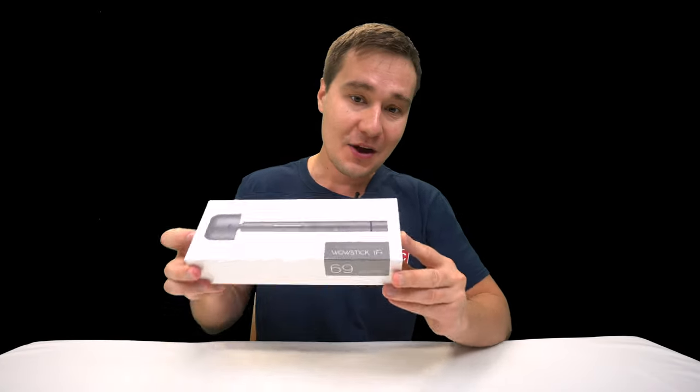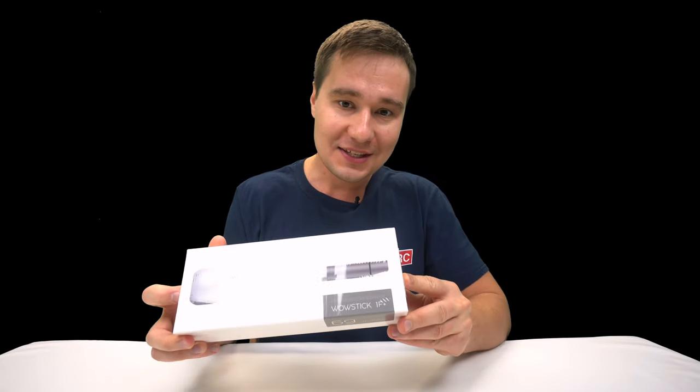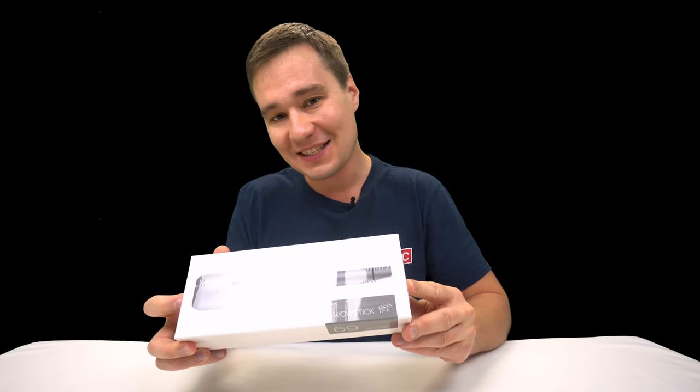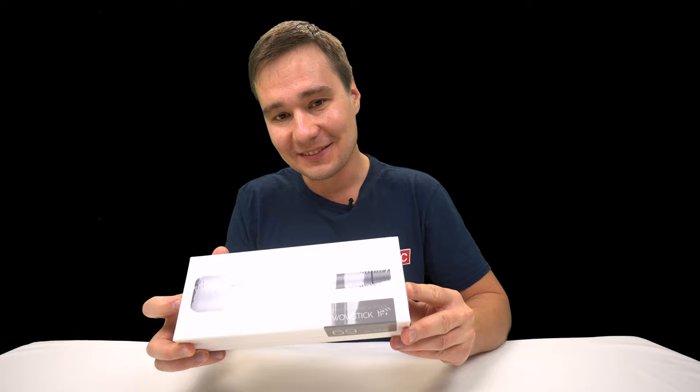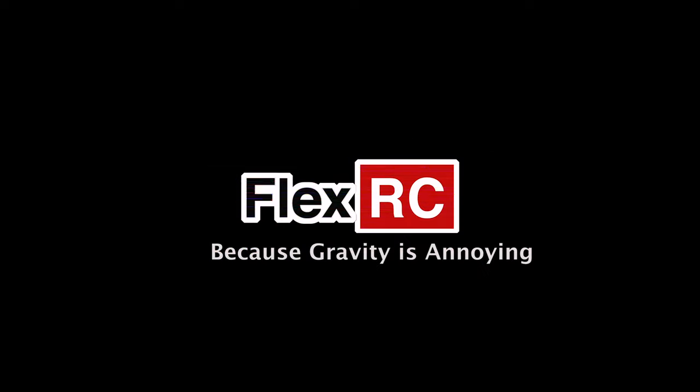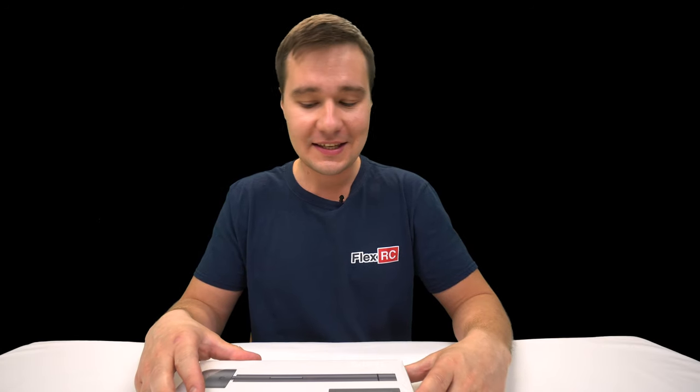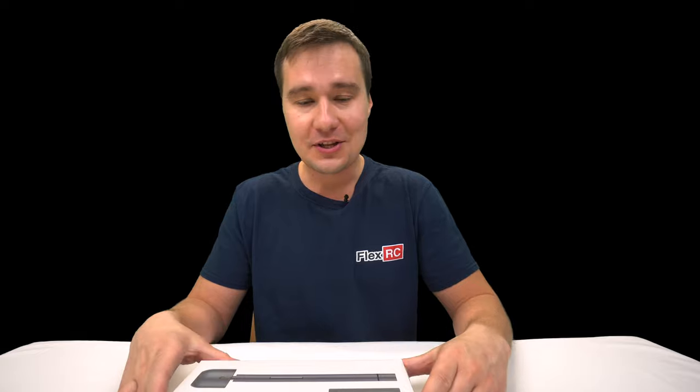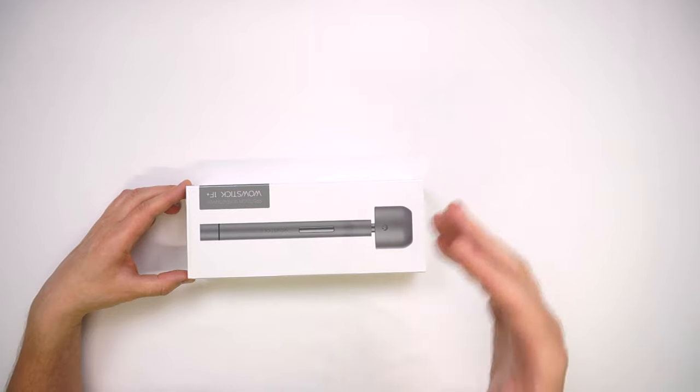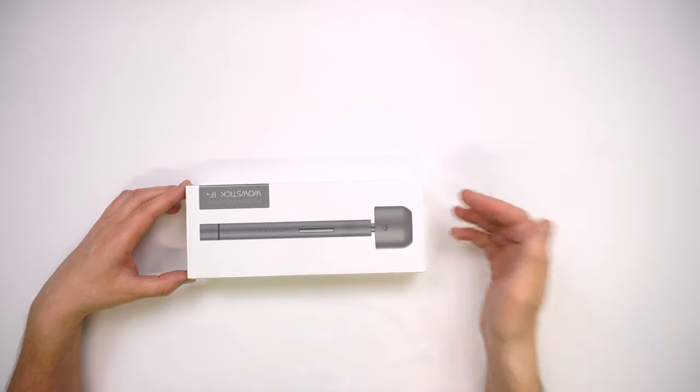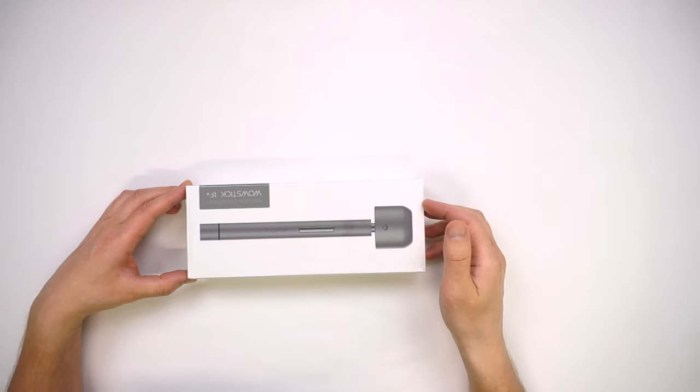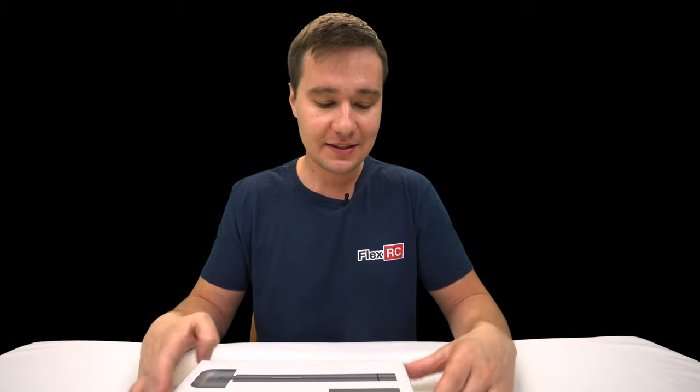Should we be wowed today with WowStick? Let's check it out! What's going on? My name is Dmitry from FlexRC and today I'm going to check out another innovation from Banggood. It's a WowStick 1F Plus which I've got for around 50 bucks and it's time to open it up and actually test it.